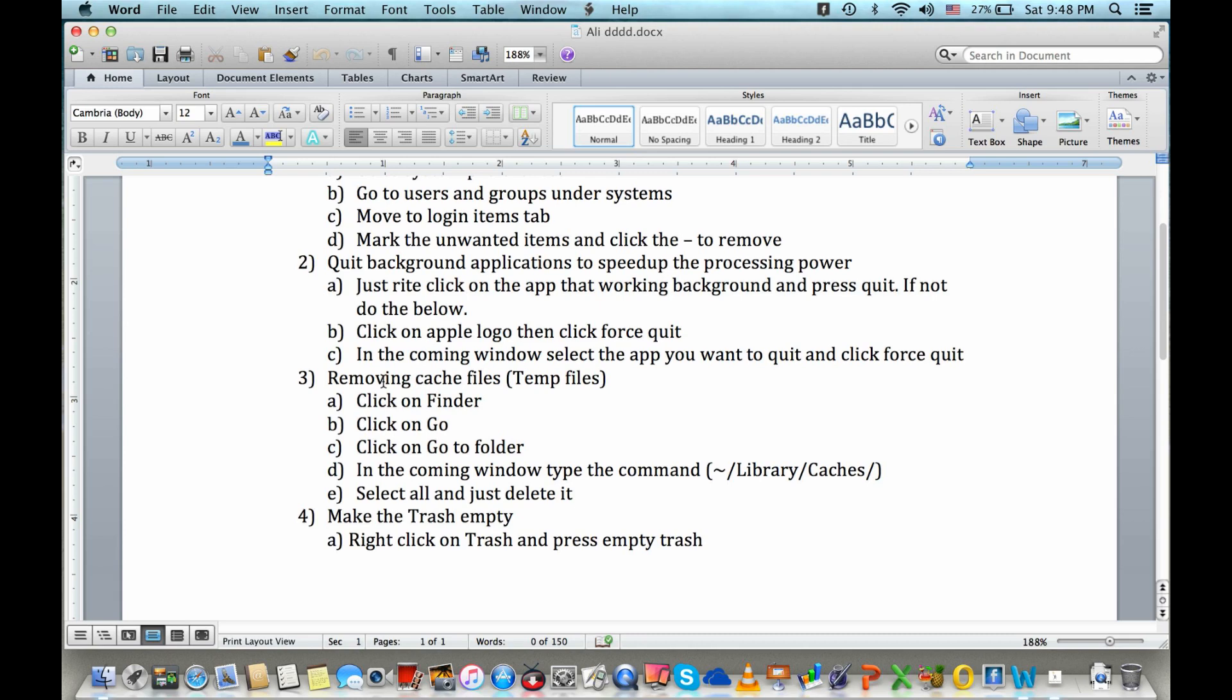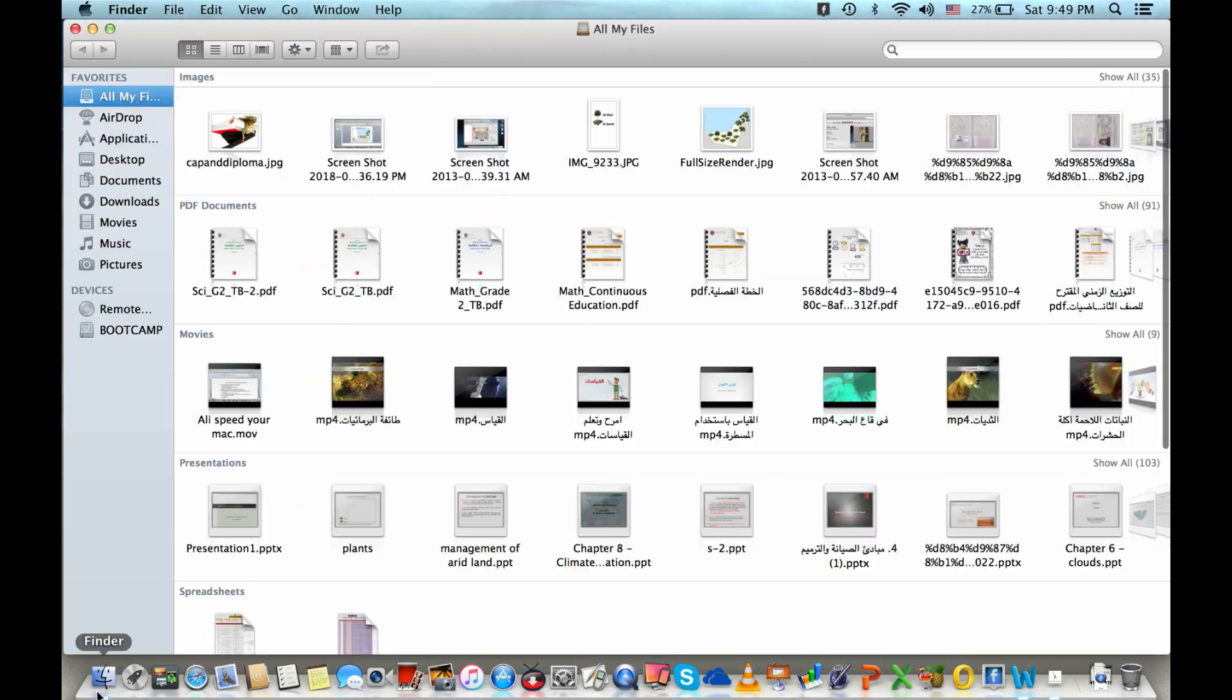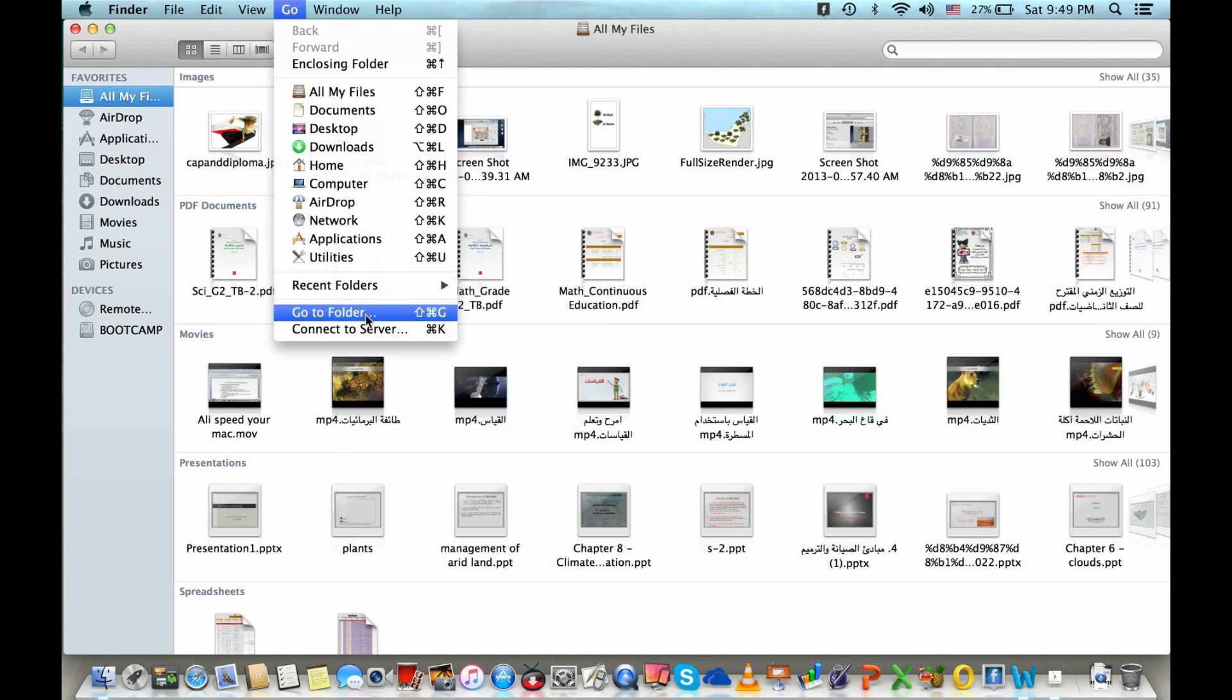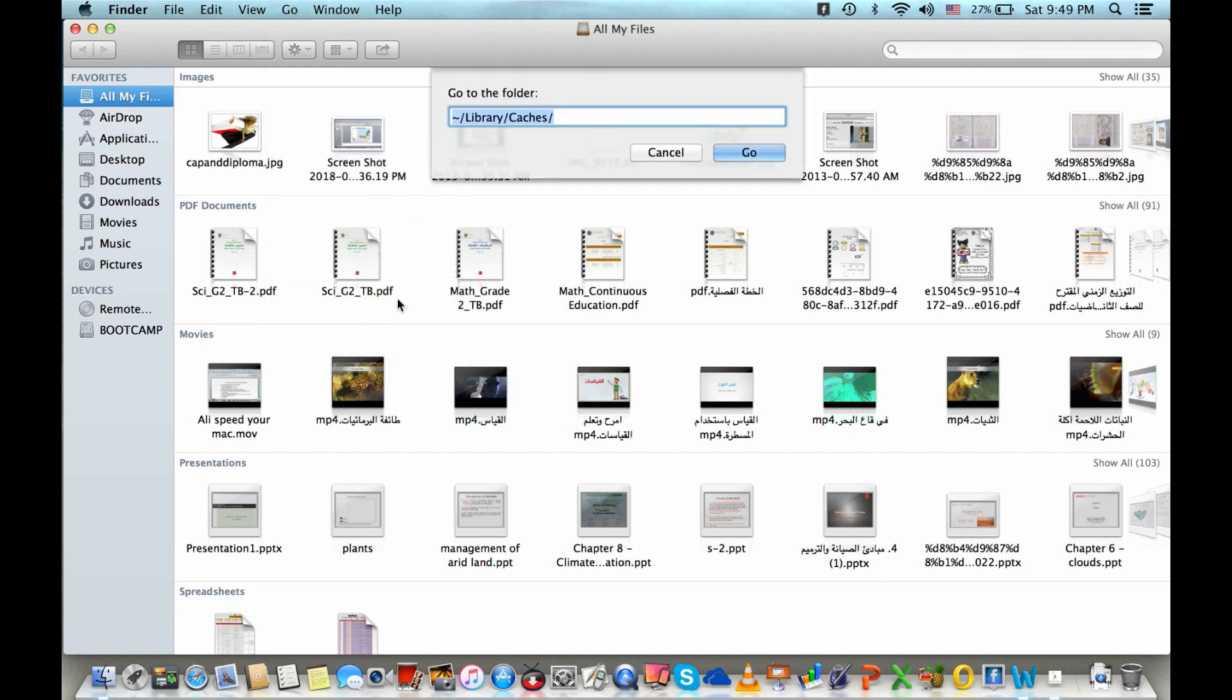Like in a week, in a month, as per your usage. For that, just click on Finder, just go to the Go tab, go to Go to Folder, then write this command: tilde forward slash Library forward slash Caches forward slash.